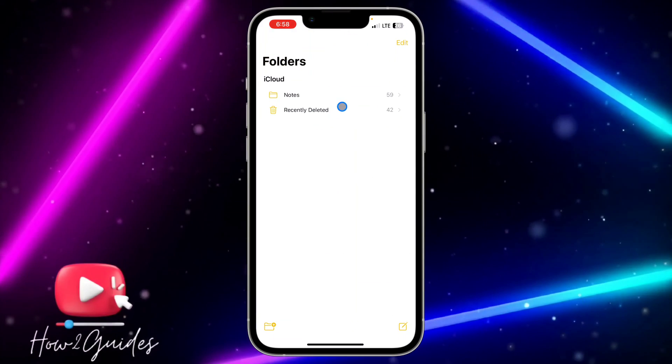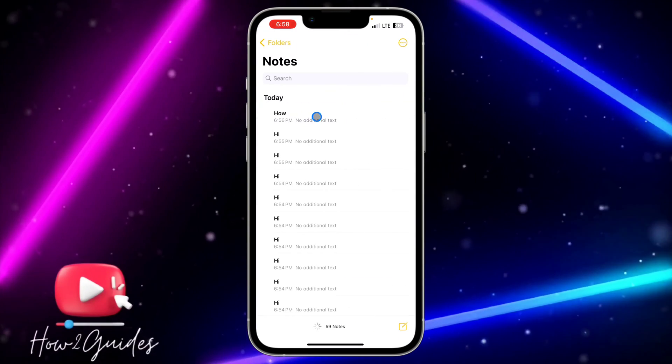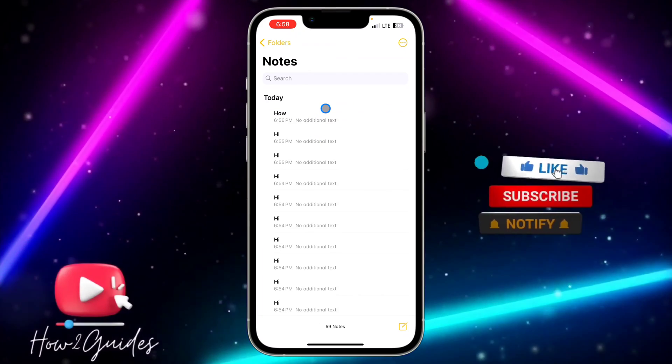Let's go back to folder and select our Notes — you can see these are the two notes that I just recovered.